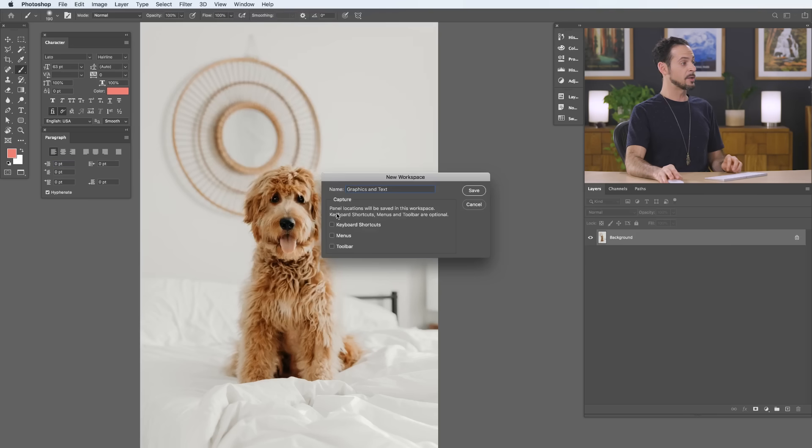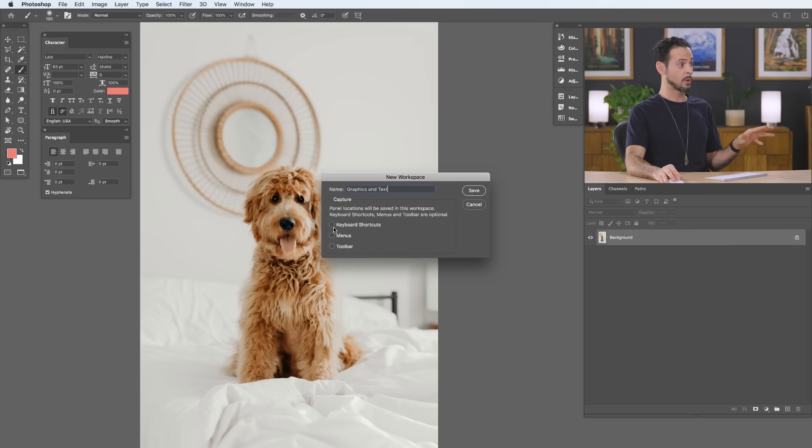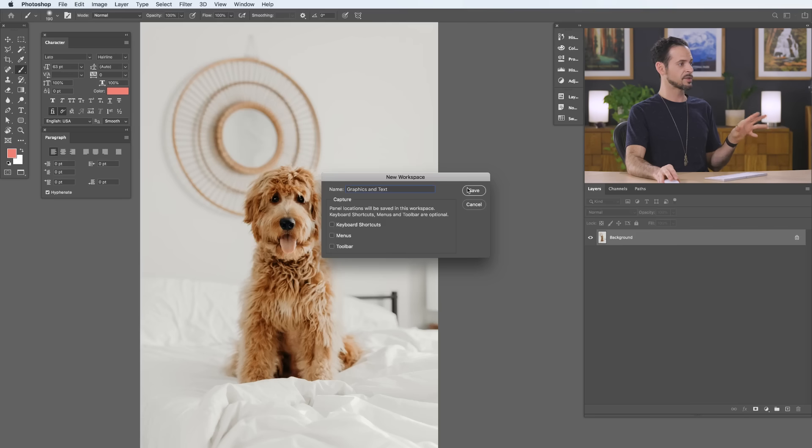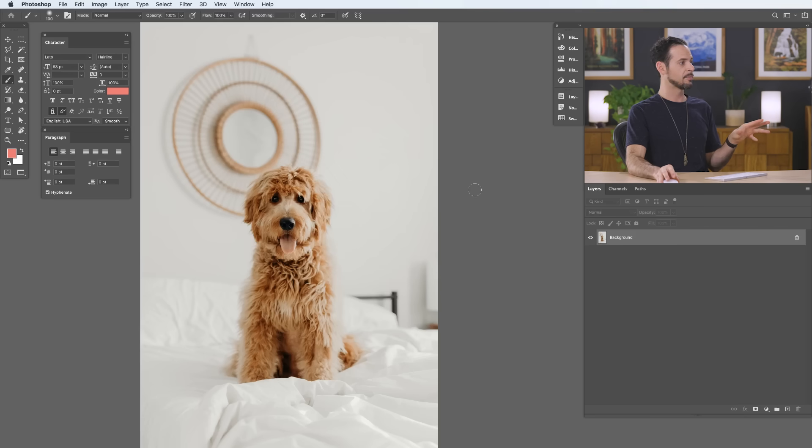Now, you can decide what you'd like to actually be a part of this workspace. You can save your keyboard shortcuts, your menus, and your toolbar. In this case, we're just going to hit Save. And this is going to be my Graphics and Text now.